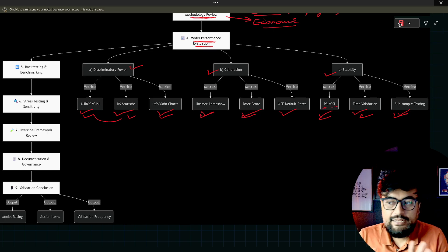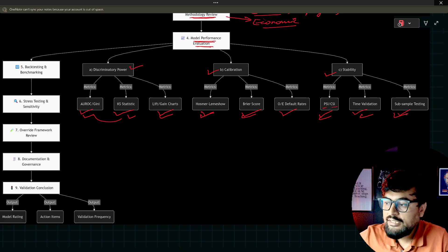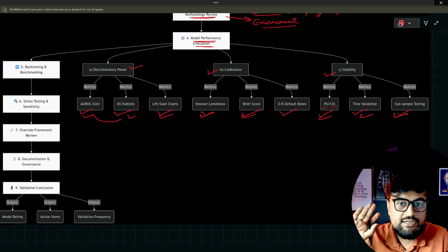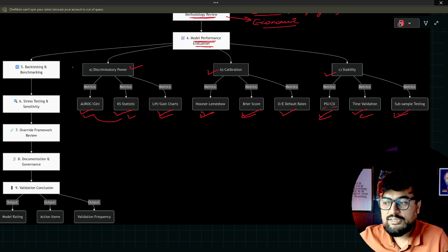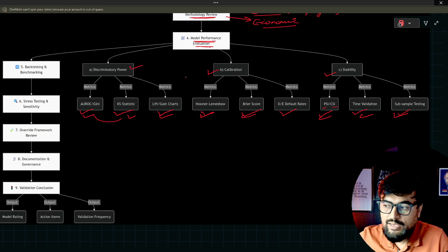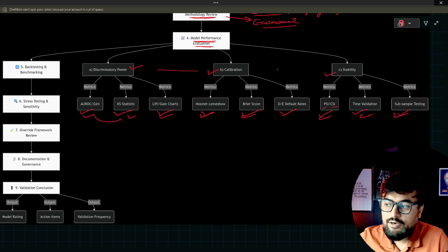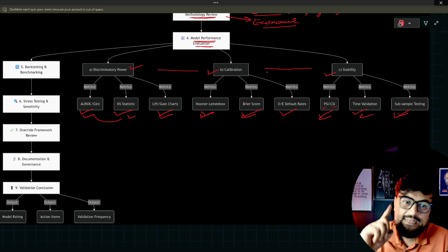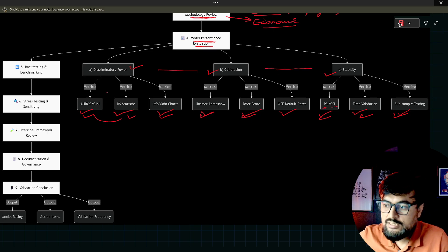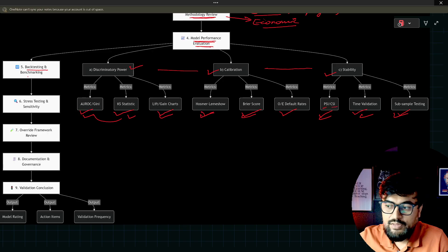Now you are clear. I think this is particularly clear. Let's move on to the other step. Once we have all these things checked, we have a fair picture of how stable the model is. But still, we can do some backtesting and benchmarking.